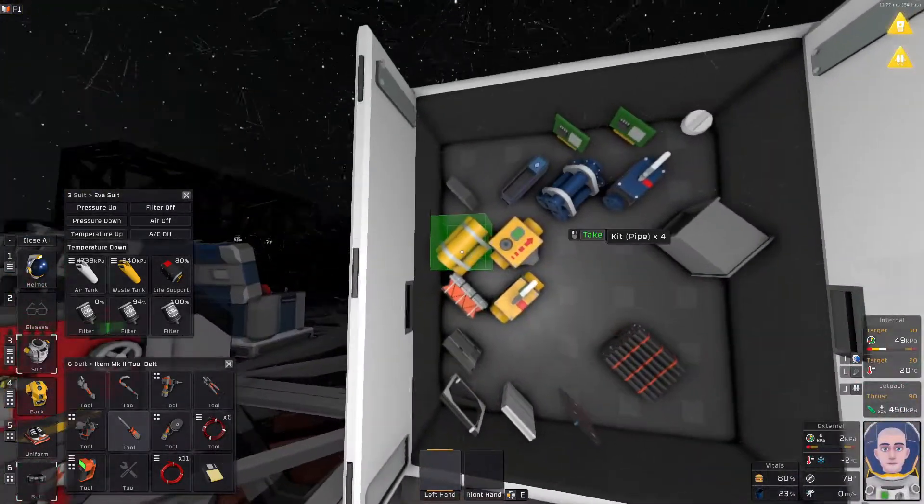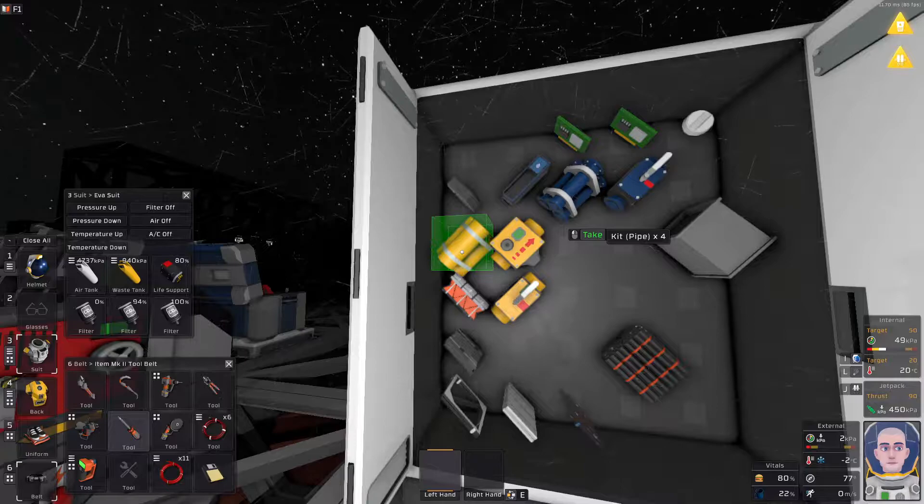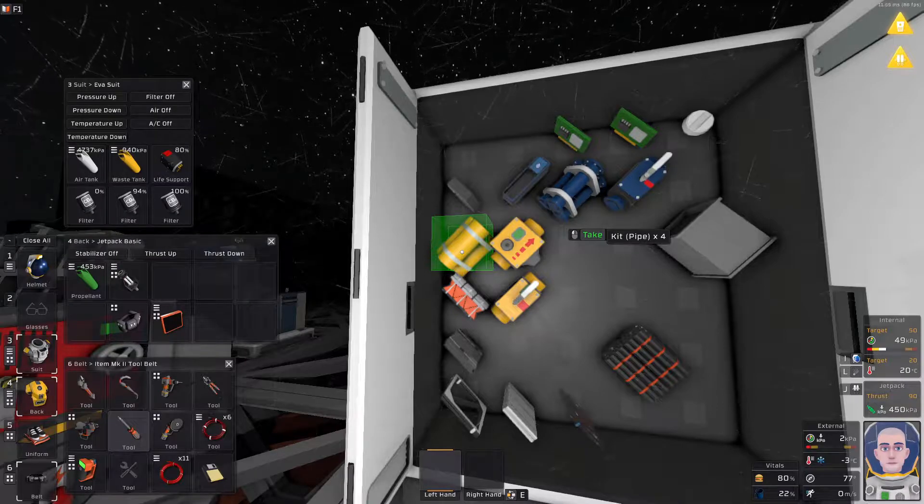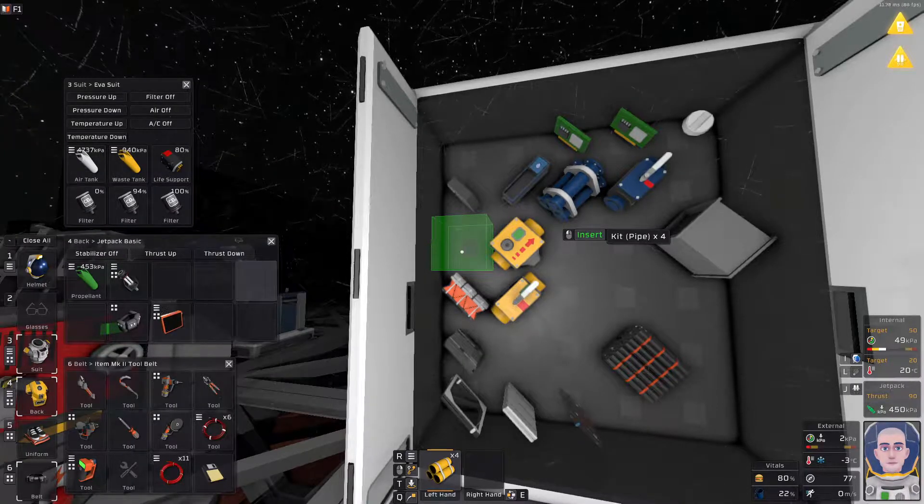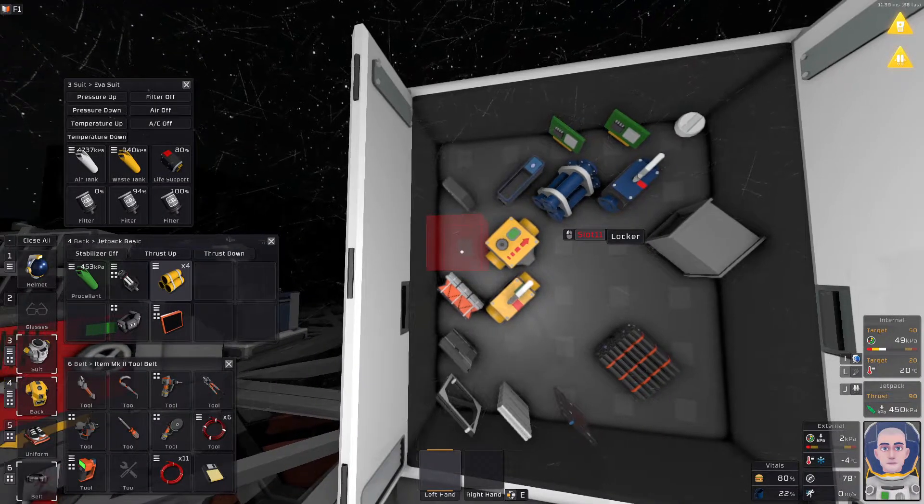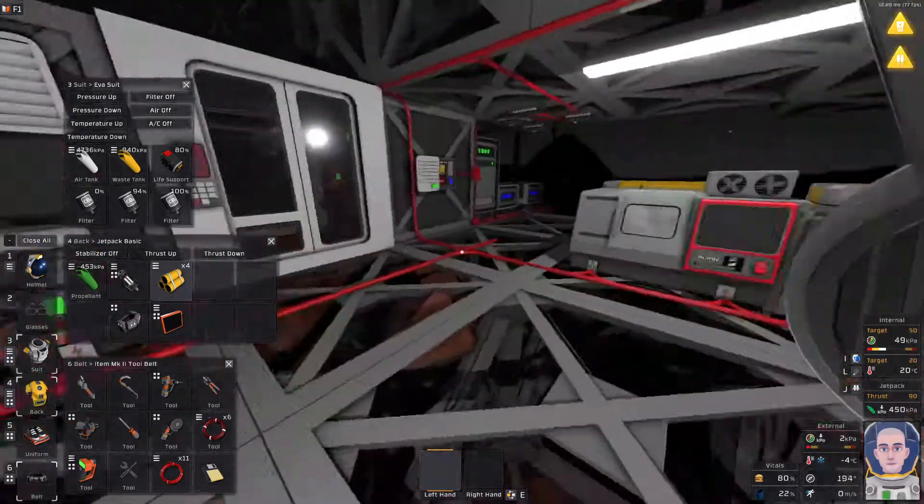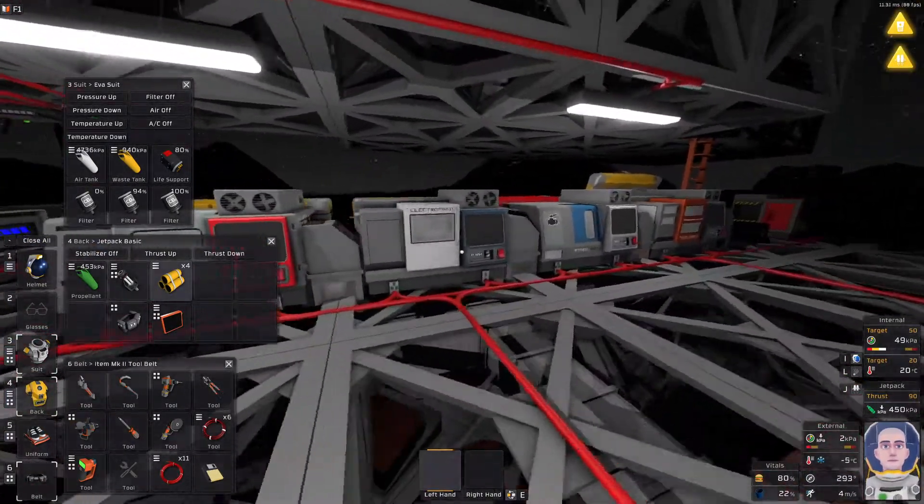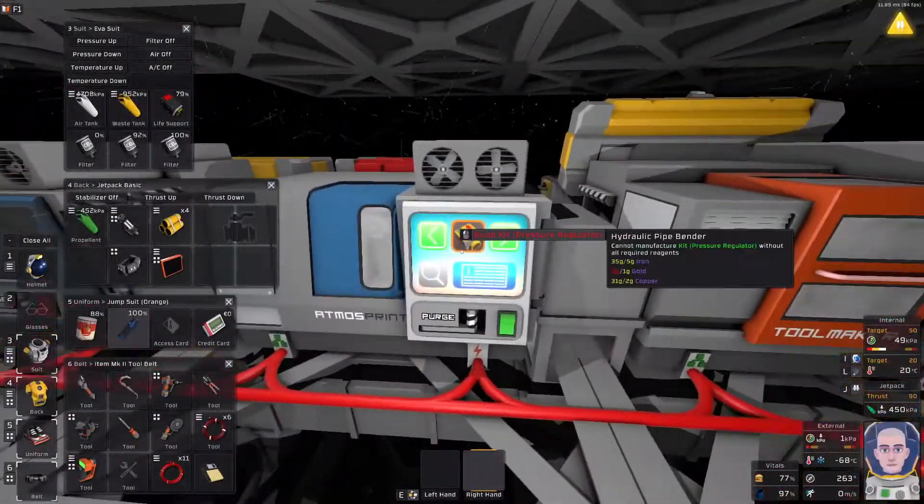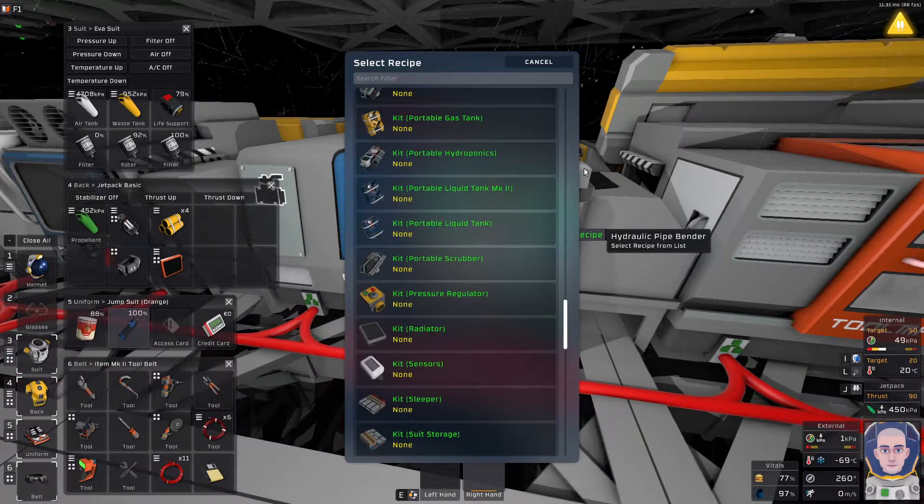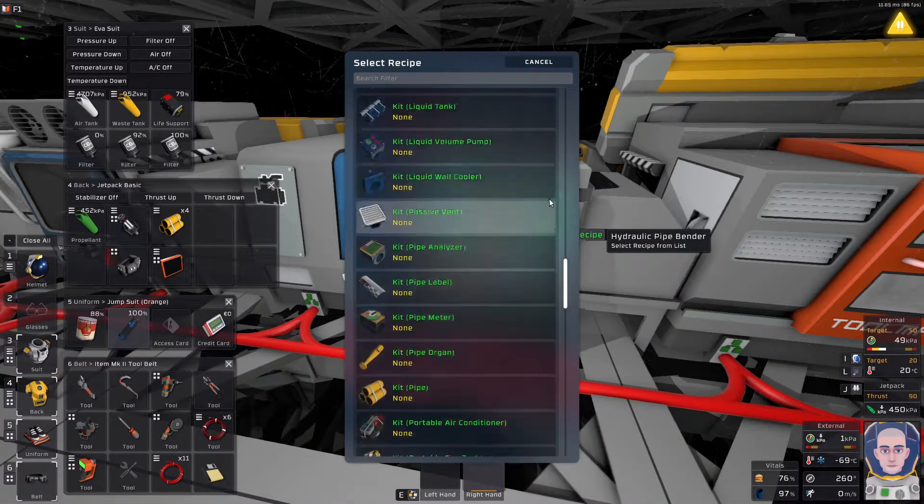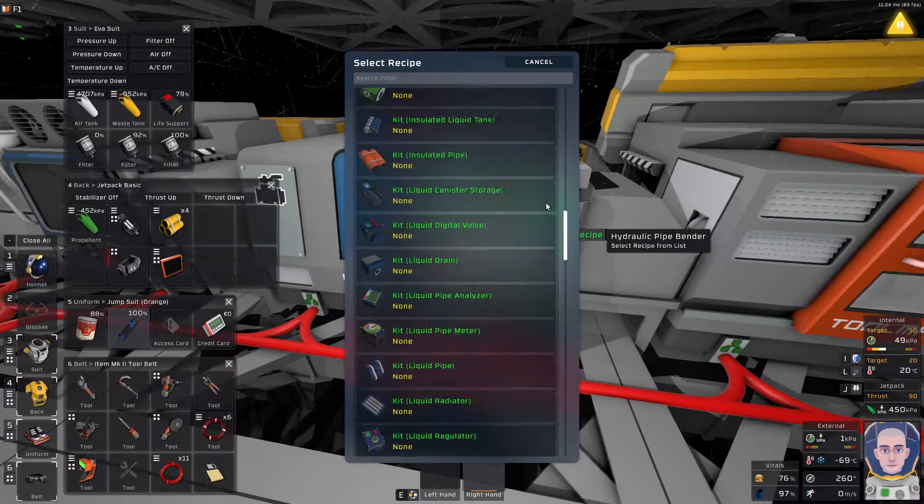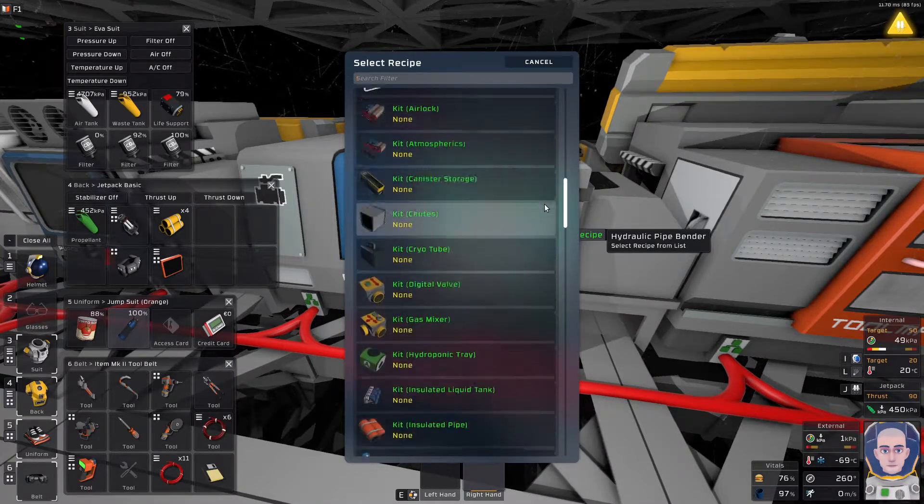So with that thing being said let's just take some pipes and then we shall be building this sucker. First things first, what we need is we need to go to hydraulic pipe bender and we need to take first the container mount.